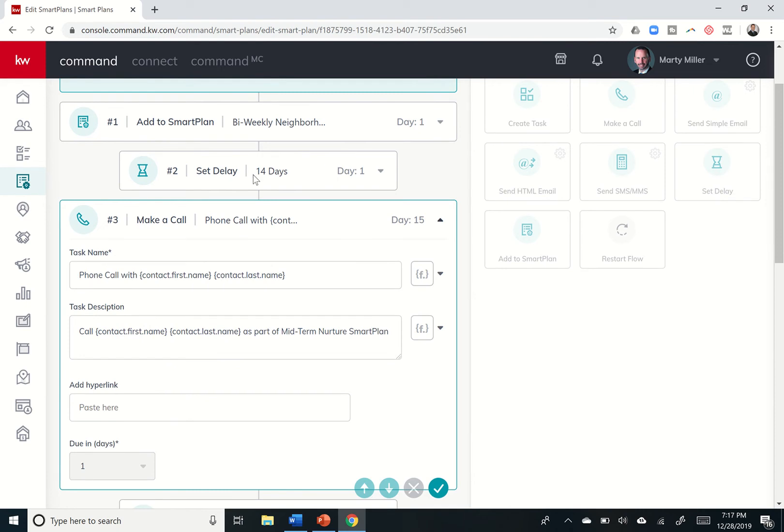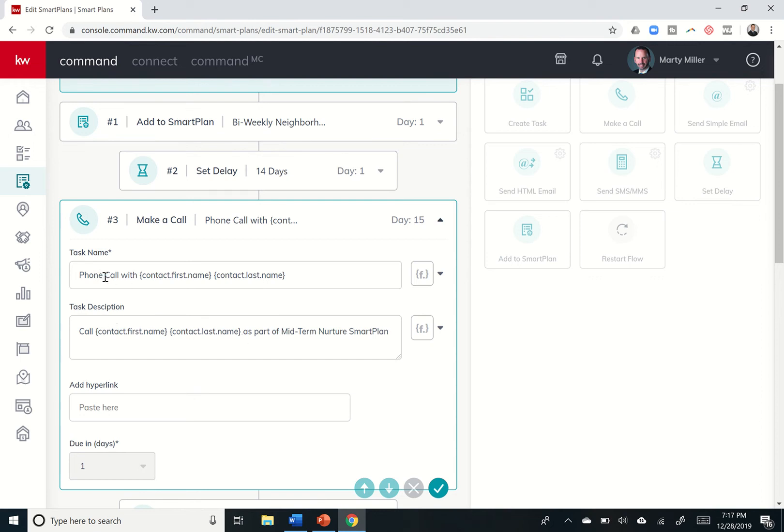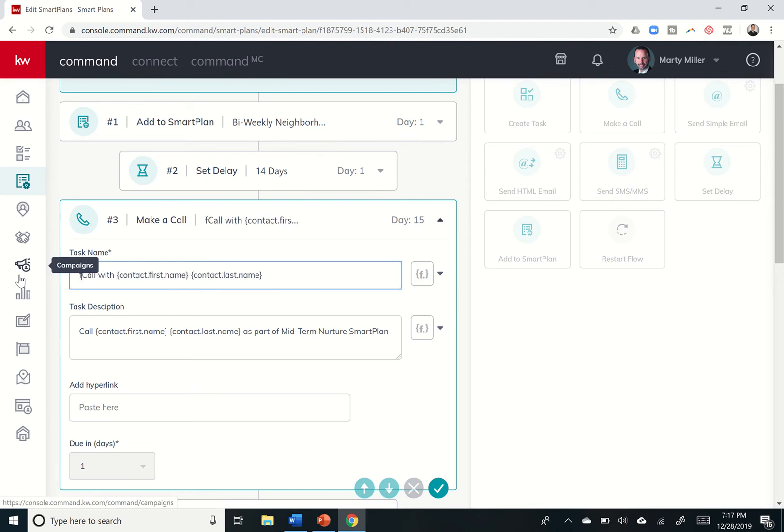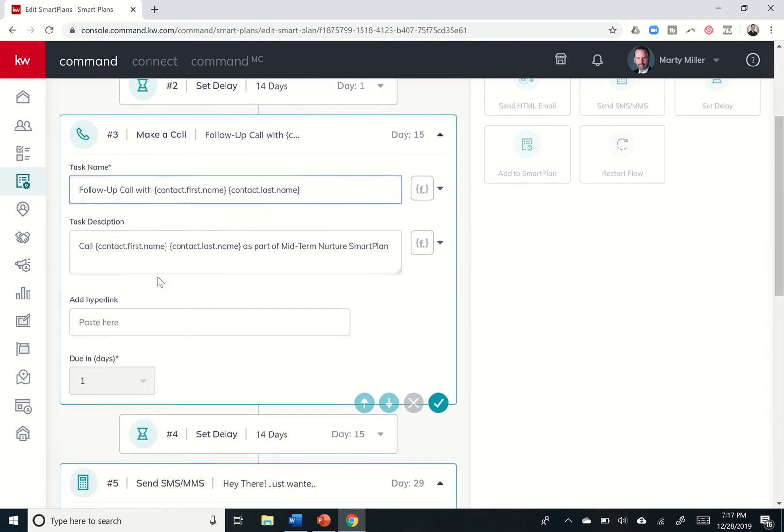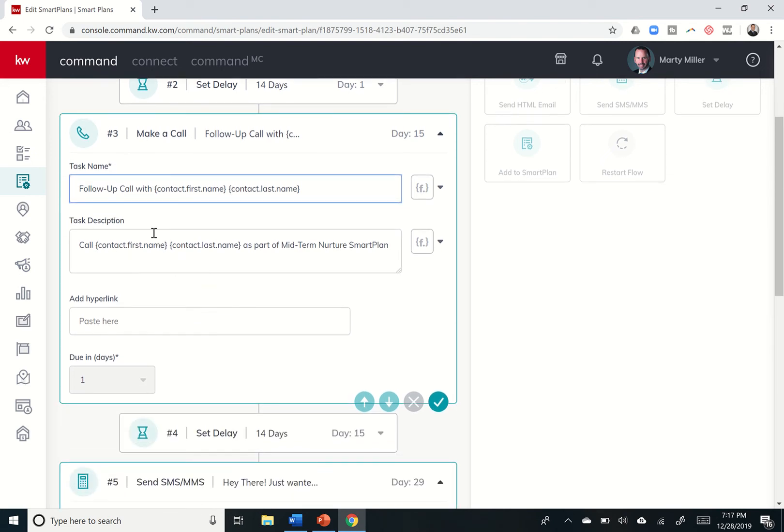So in this smart plan, first thing it does is add to smart plan biweekly neighborhood nurture. And then it waits 14 days. It sends you a task to make a call. And this is what the task name is going to look like. And this is what the task description is going to look like. So I might say, hey, you know what? I don't want phone call. I want this to say follow up call. So I could just change what that task name is going to look like.